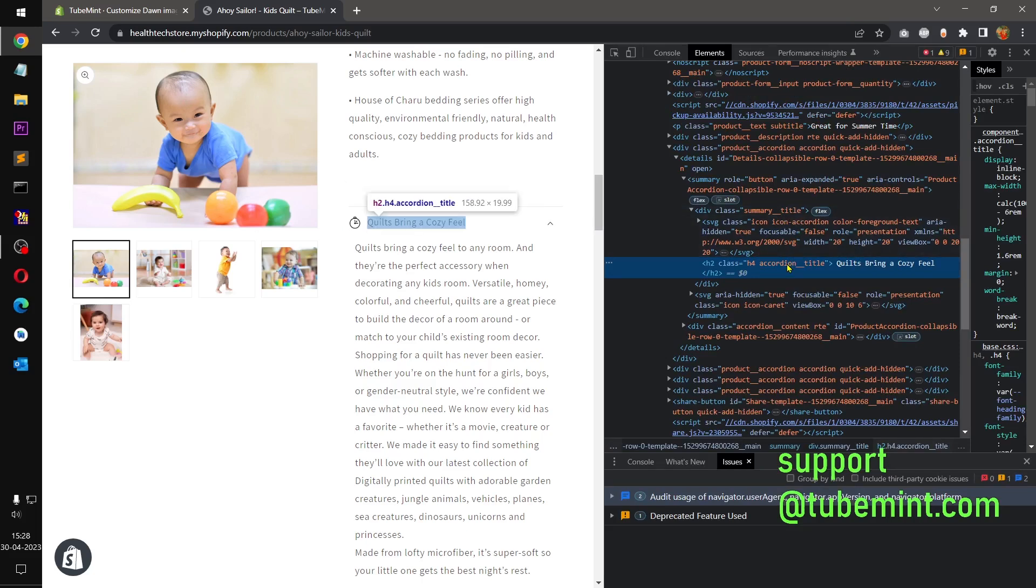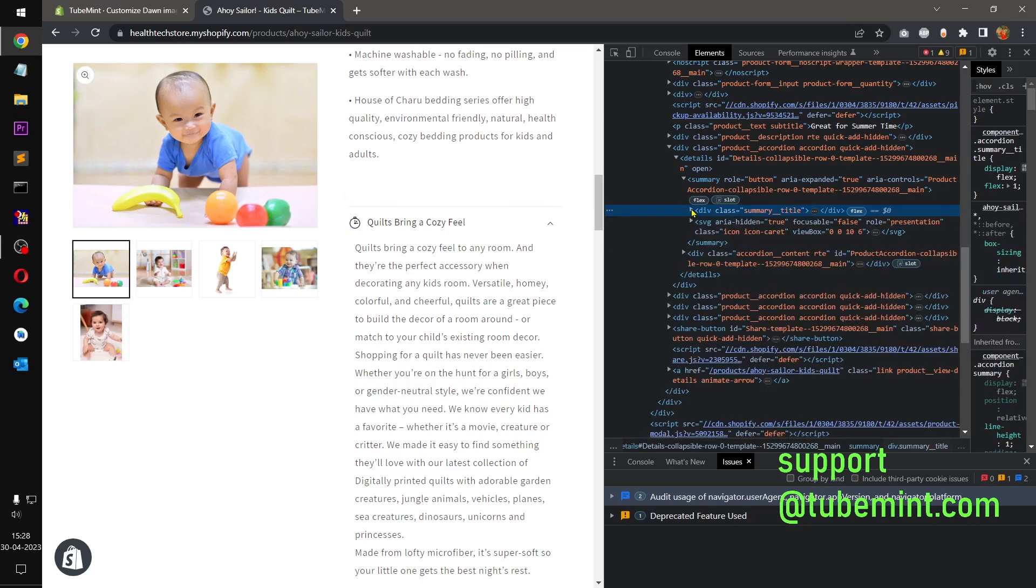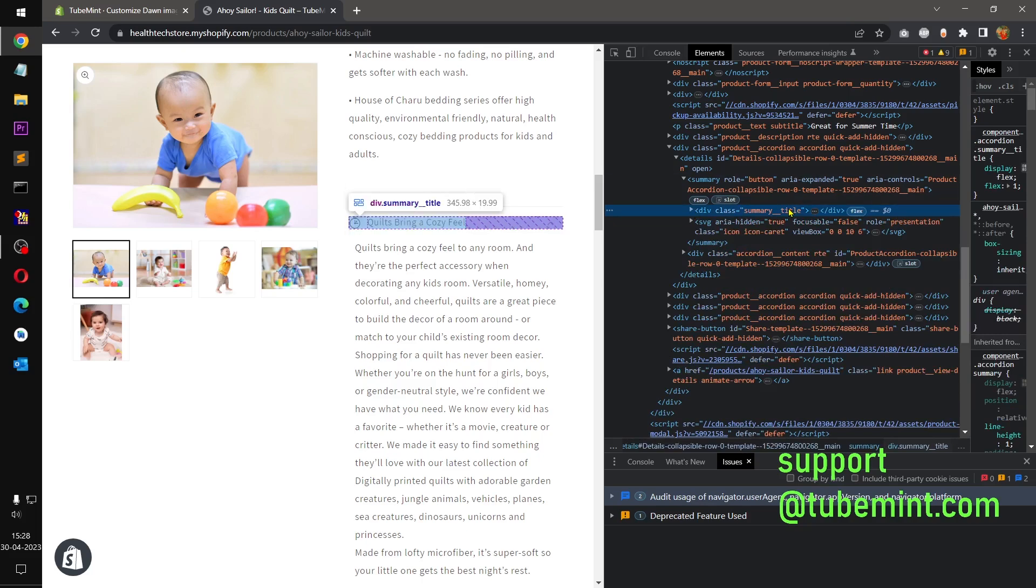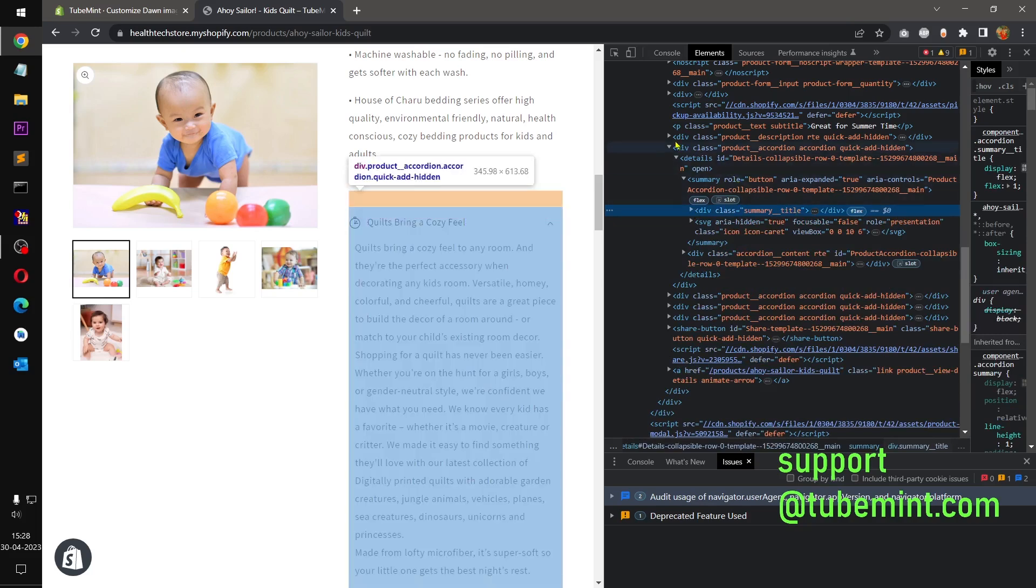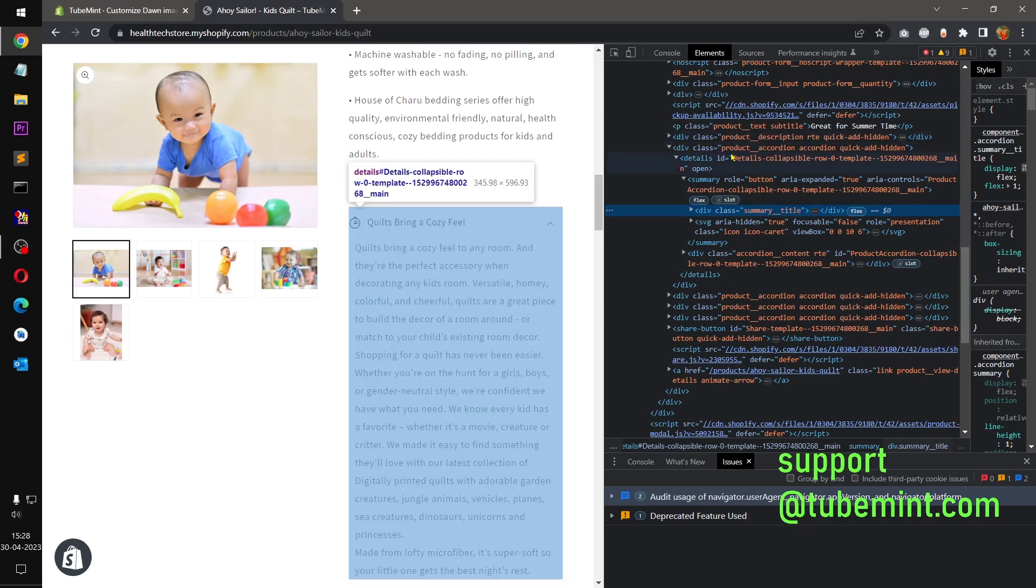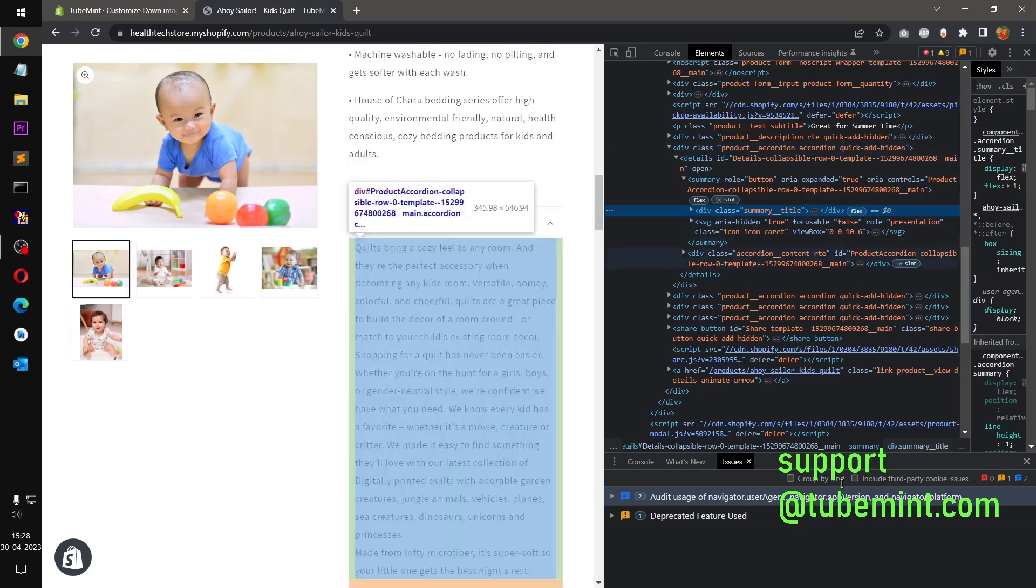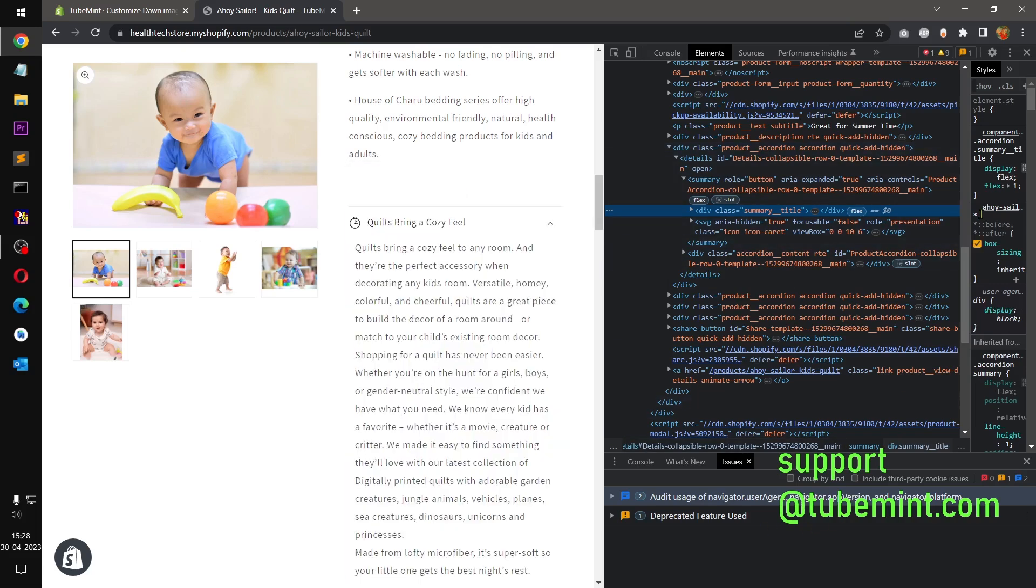Let me check, click, you want to make this section summary title under what. So it says product accordion, so basically you type in product accordion and then summary title, then you add your CSS here.